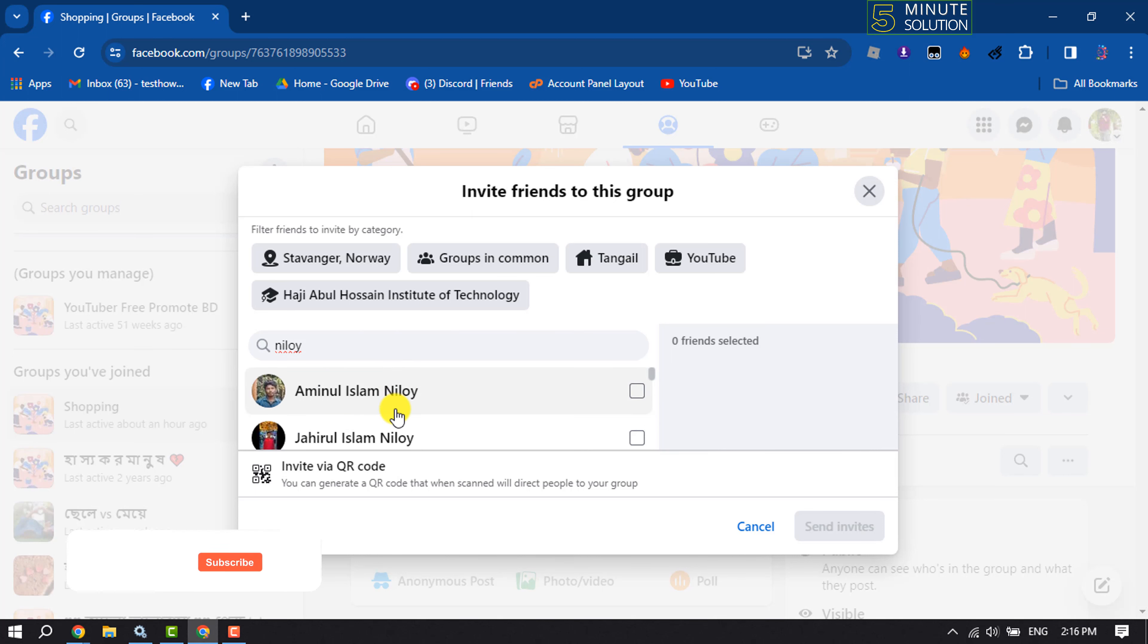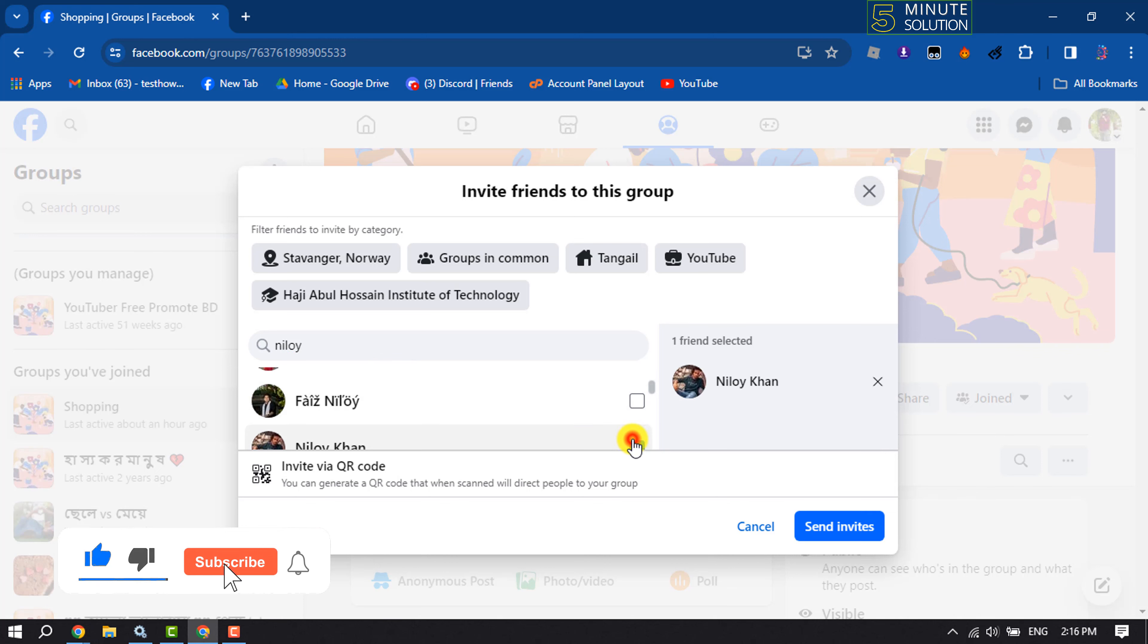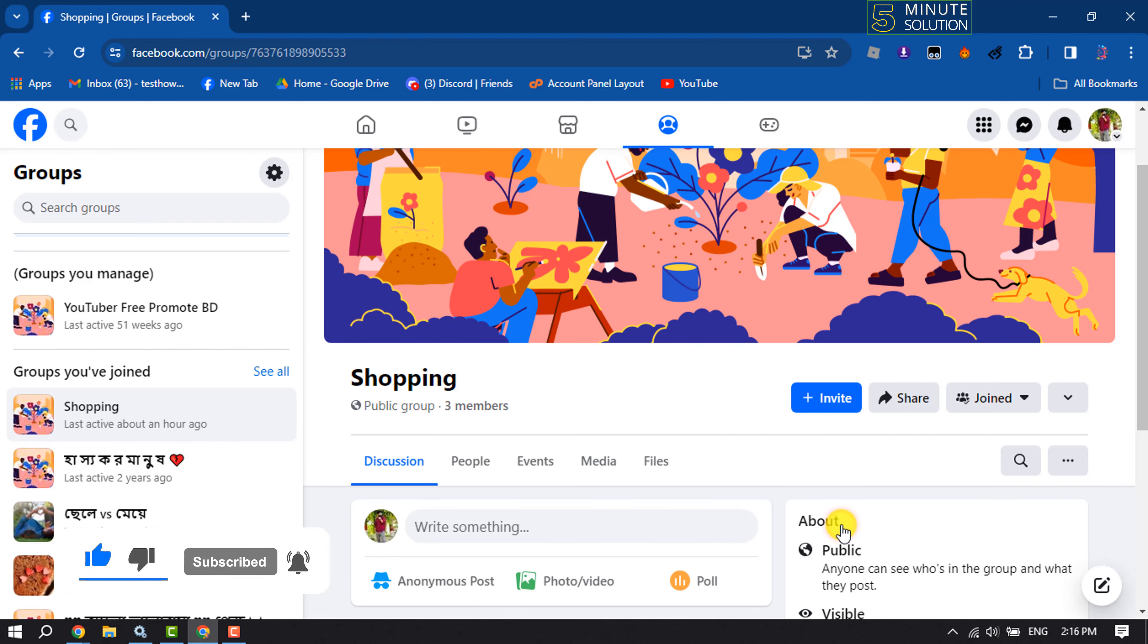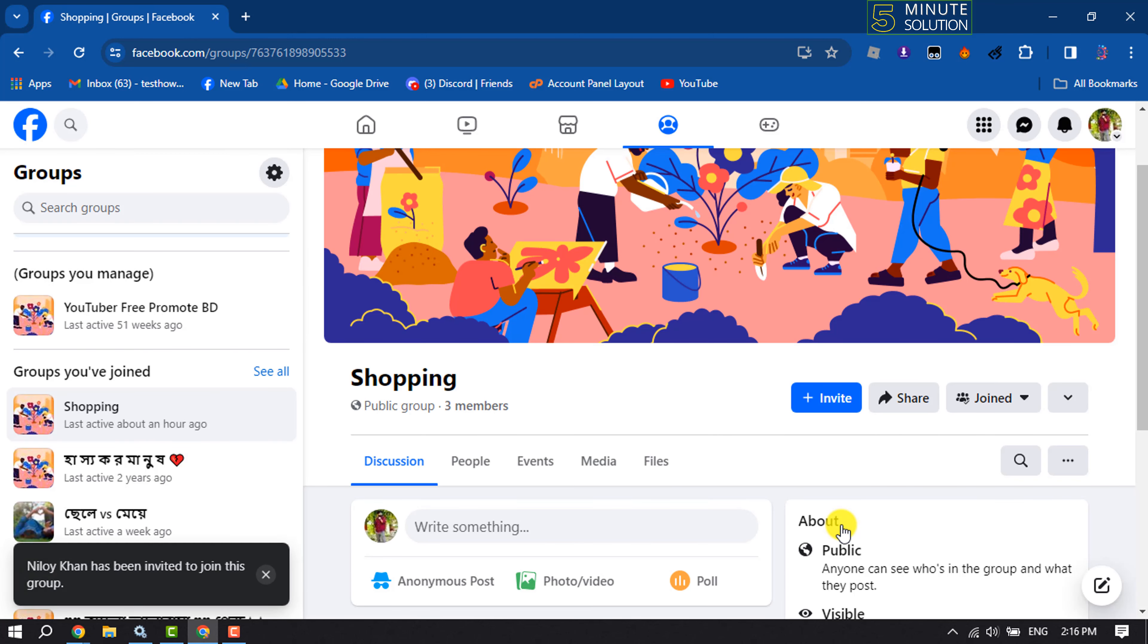And now select the profile and click on Send Invites. And this is how we can easily invite our Facebook friends to join our Facebook group.